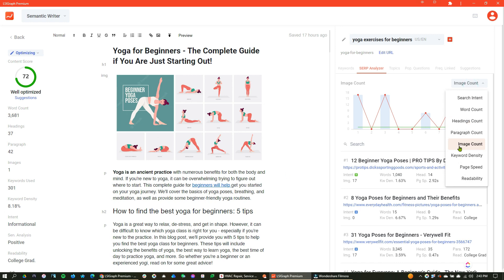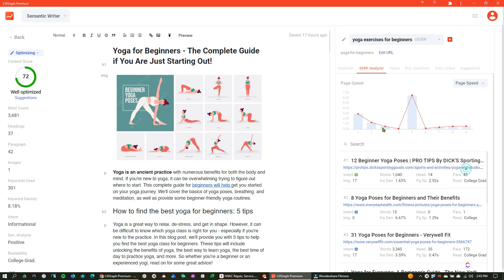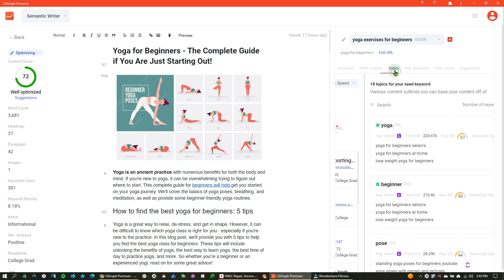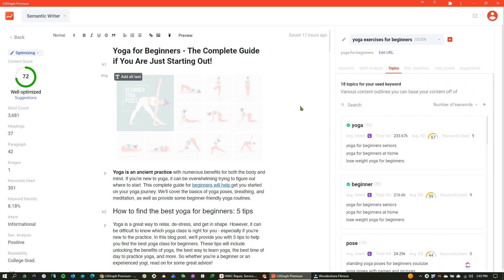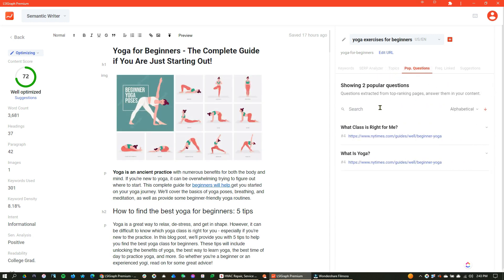I need to add more images here. That's one of the things. We can see page speed. I don't have a page up, so you can't see page speed. But also topics, if I want to add topics. Popular questions. This is another cool thing that anything we want to add, like if I wanted to add what class is right for me.